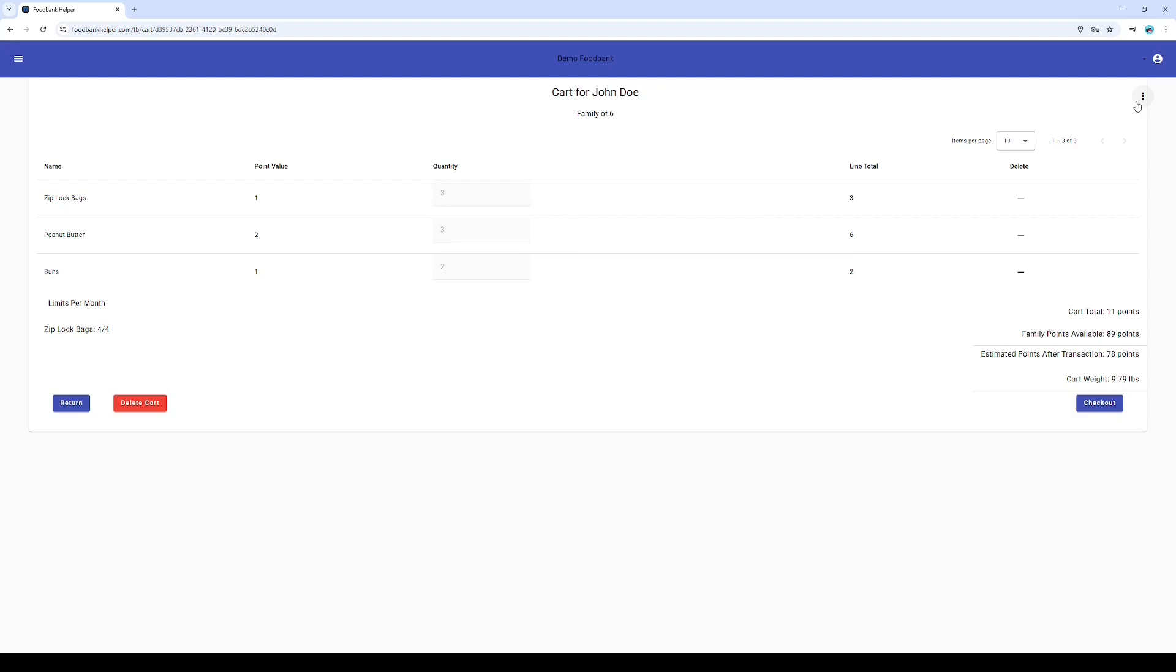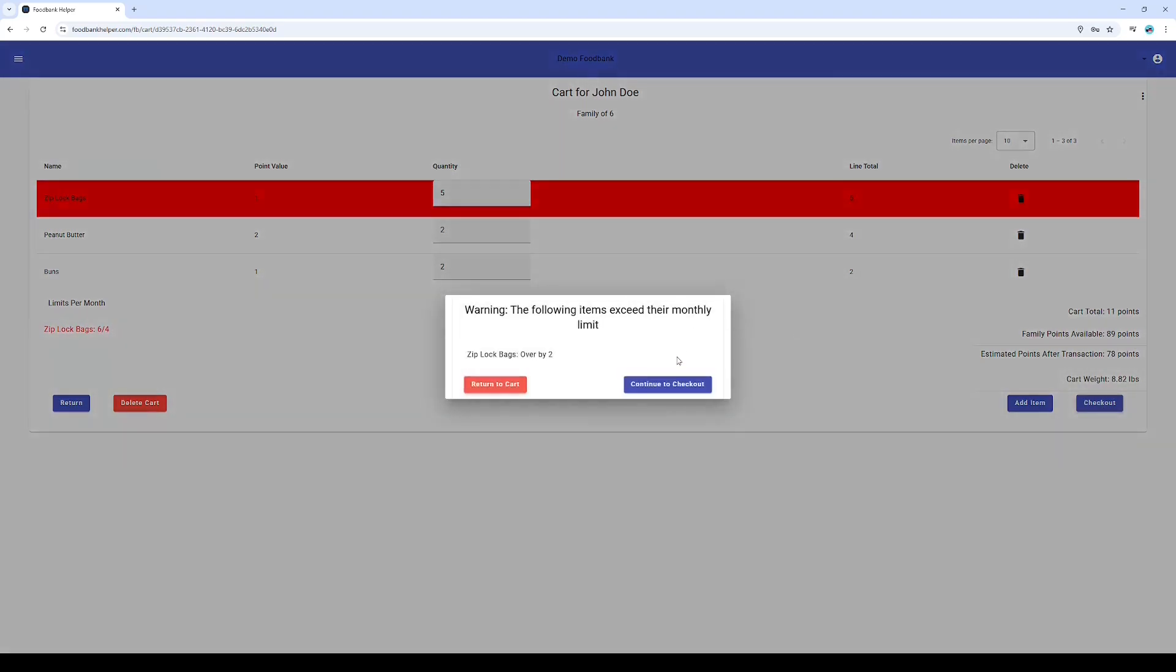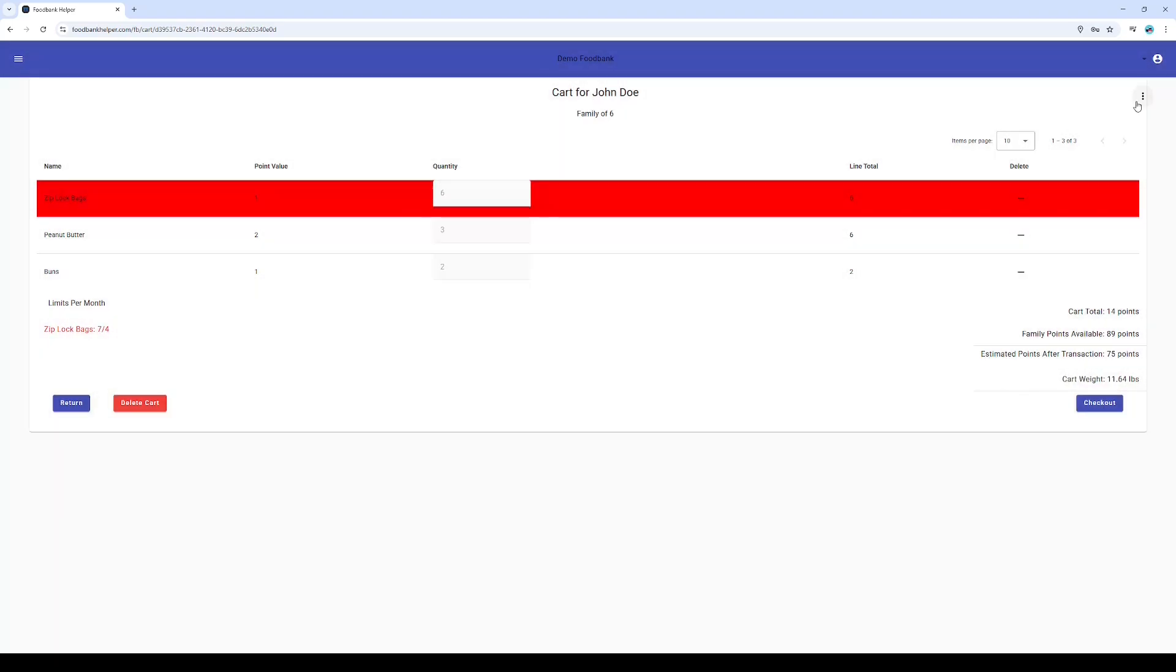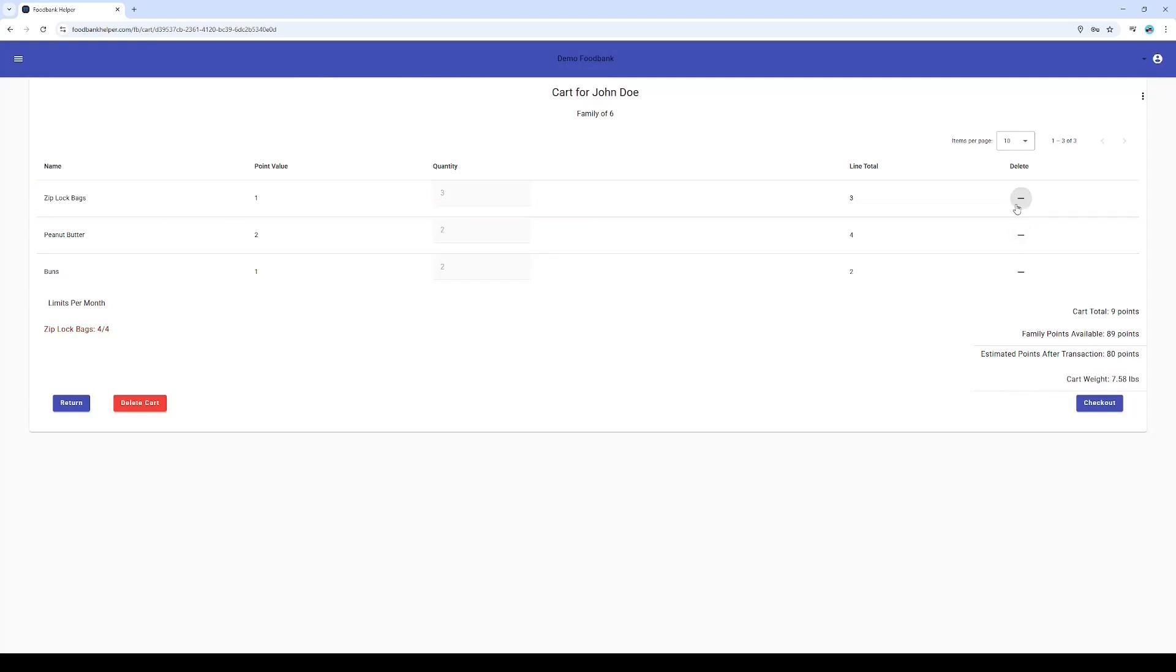Now, what if we go over a limit? Let's test it out. See that? A clear visual warning in red. And if you try to check out like this, a pop-up window gives me a heads up. But because we have admin privileges today, I can override this if absolutely necessary. Flexibility is key.